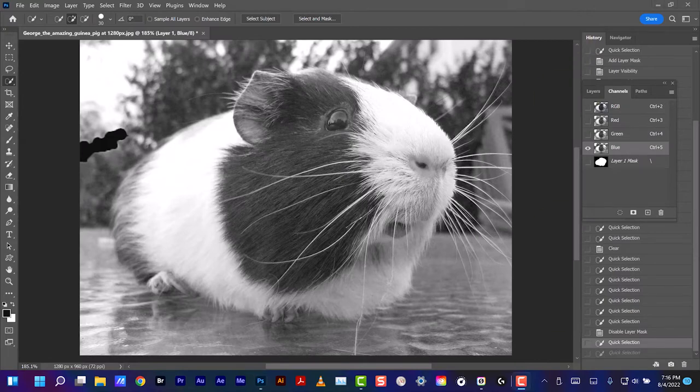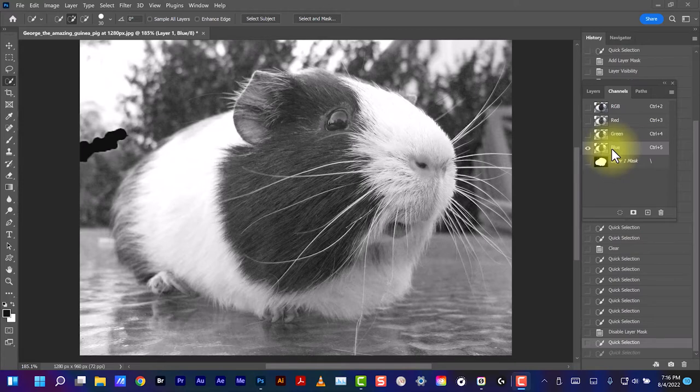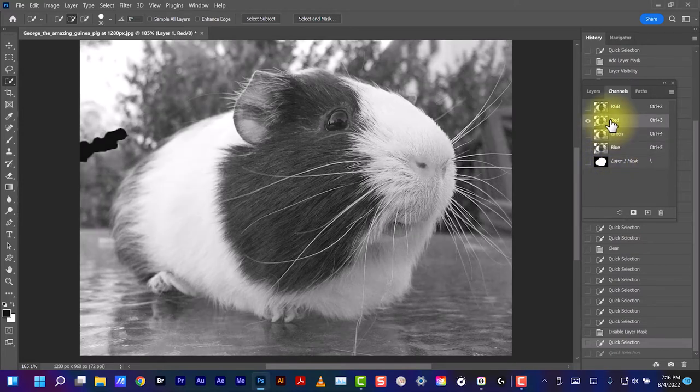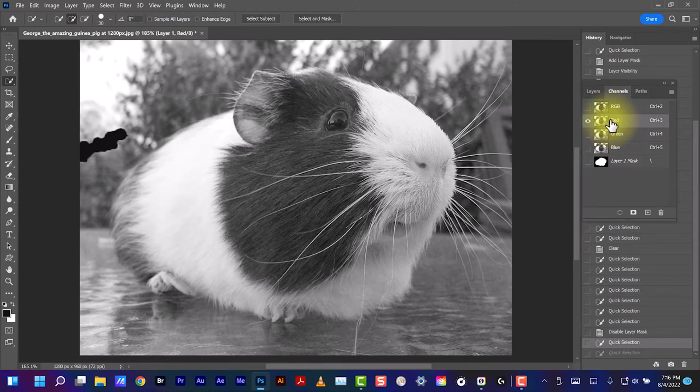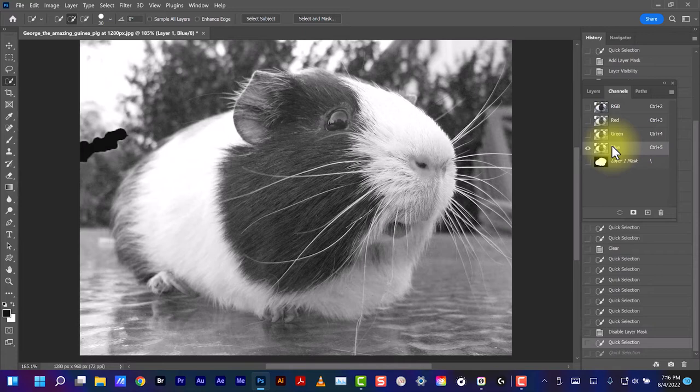Now we're going to find out which channel has the most contrast. Blue, green, red. Blue seems to have the most contrast for these whiskers here, so we're going to select that.